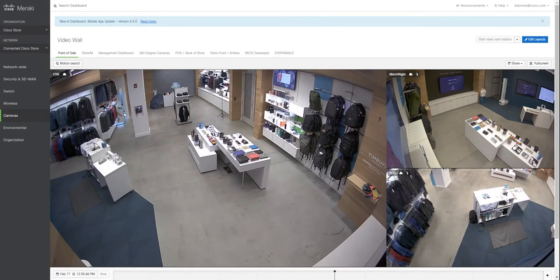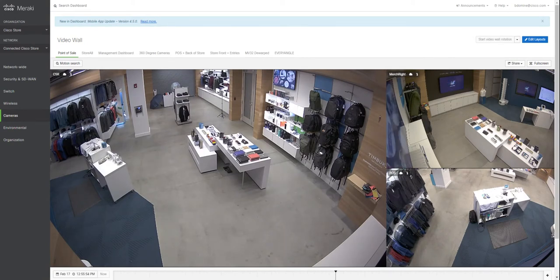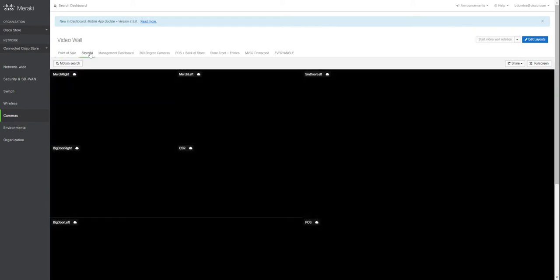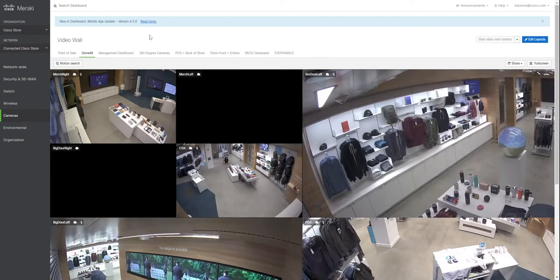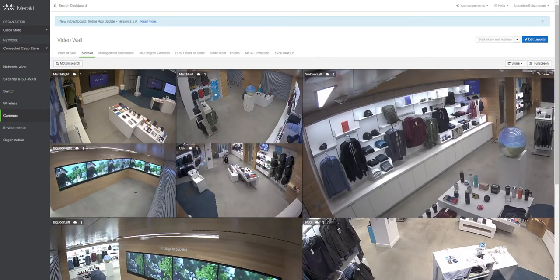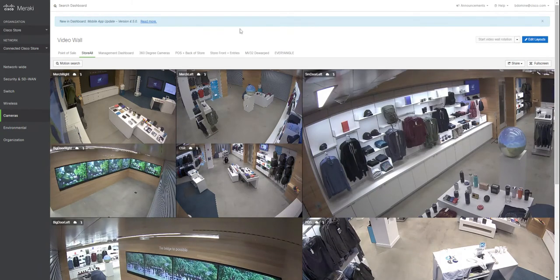Here we are at the camera section of the Meraki dashboard. All the cameras are cloud-based — stored locally on the camera, but we can access the feeds through the dashboard. I'm on the point of sale video wall tab, but I want to see all cameras, so I'll click on 'Store All' and all those cameras will load in.